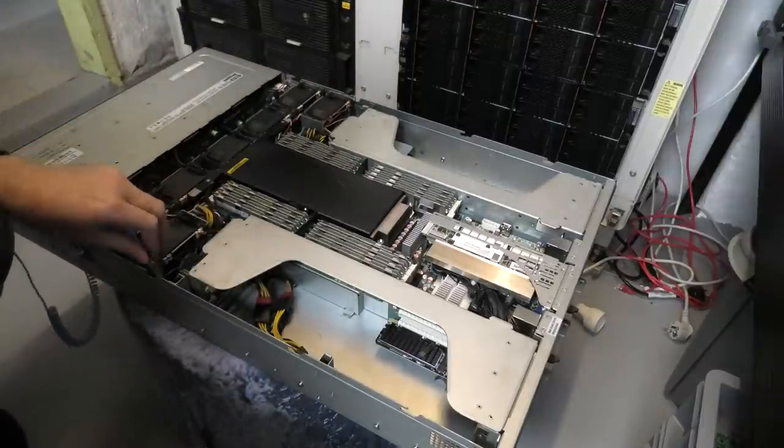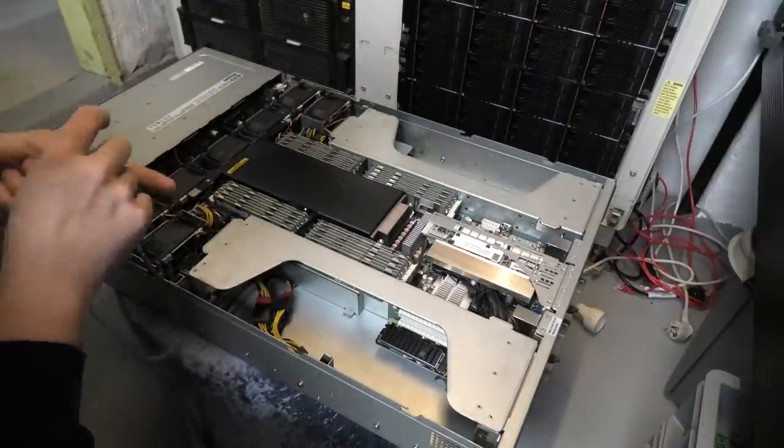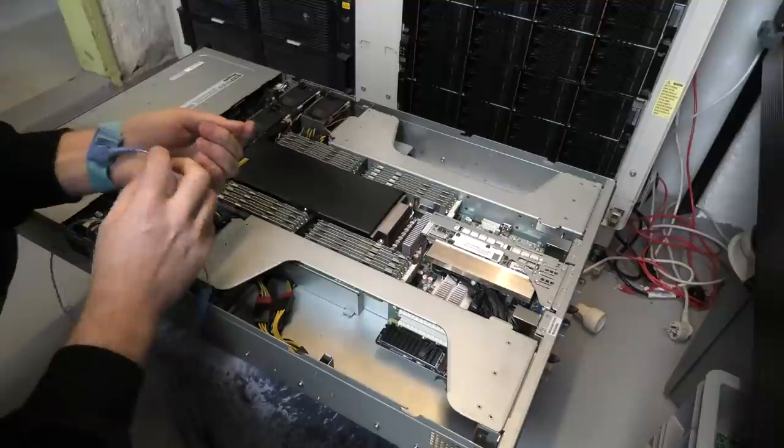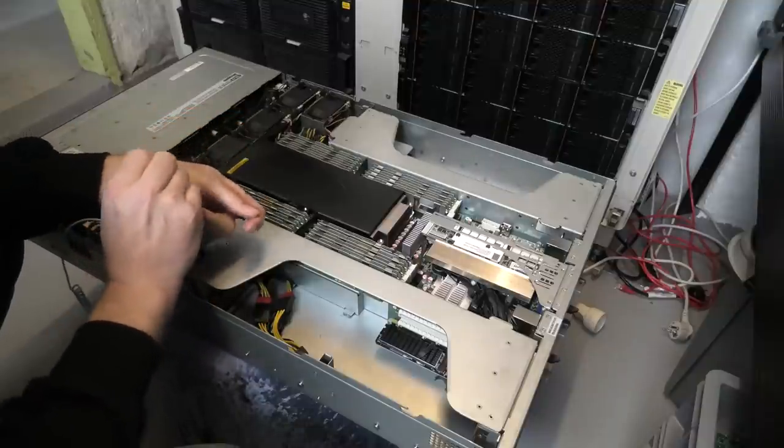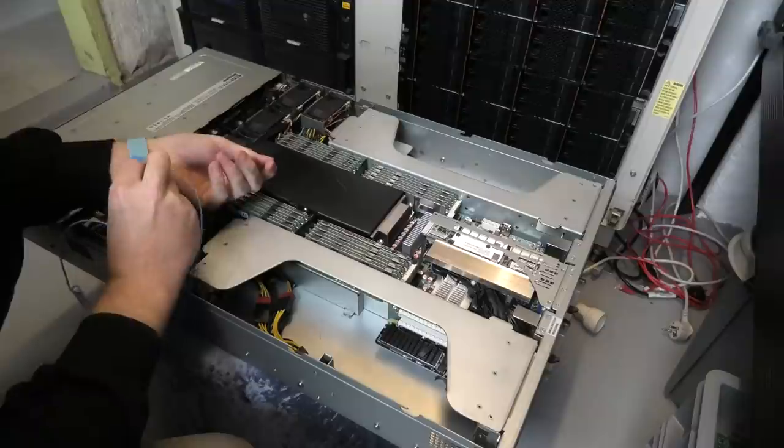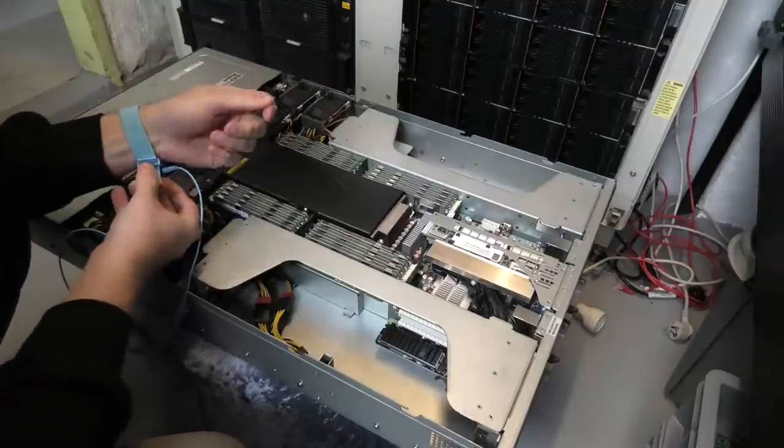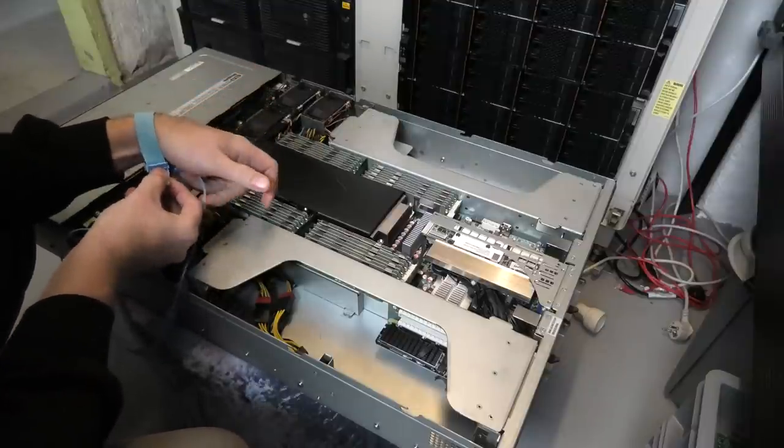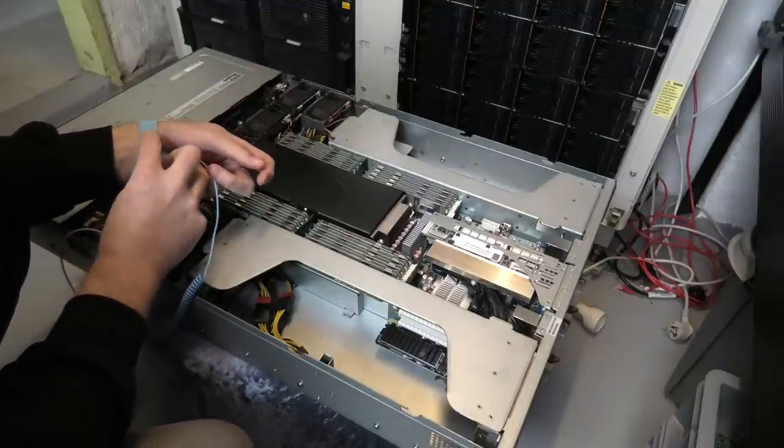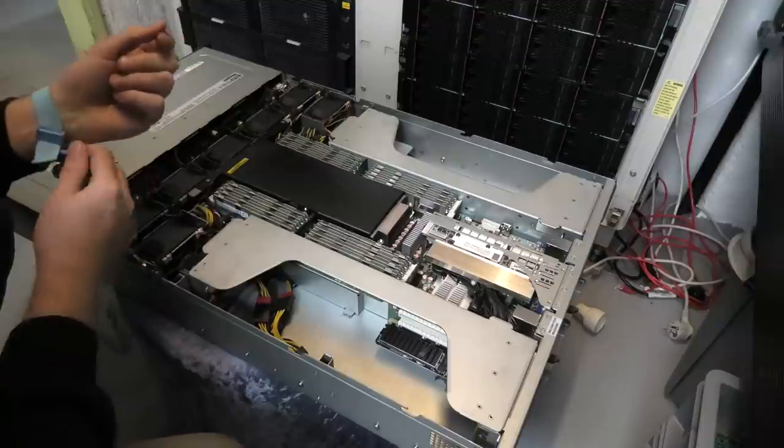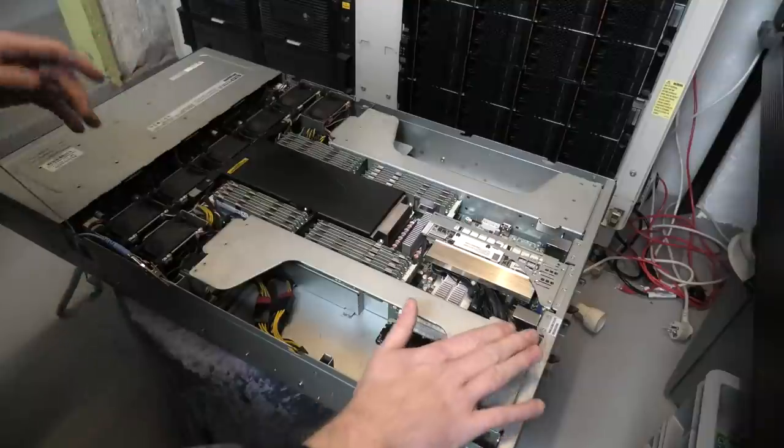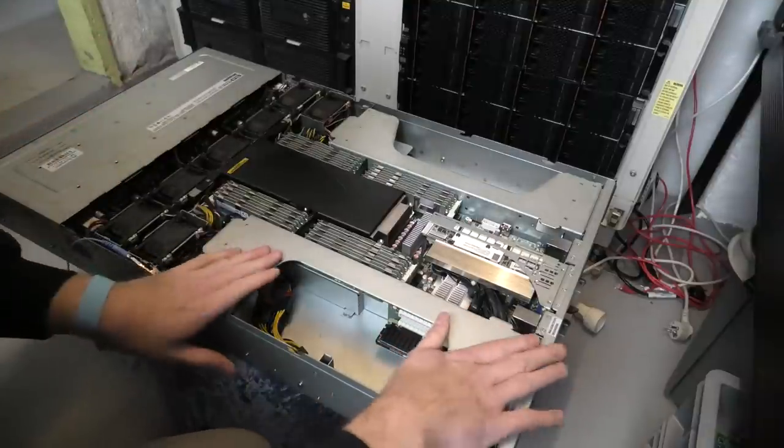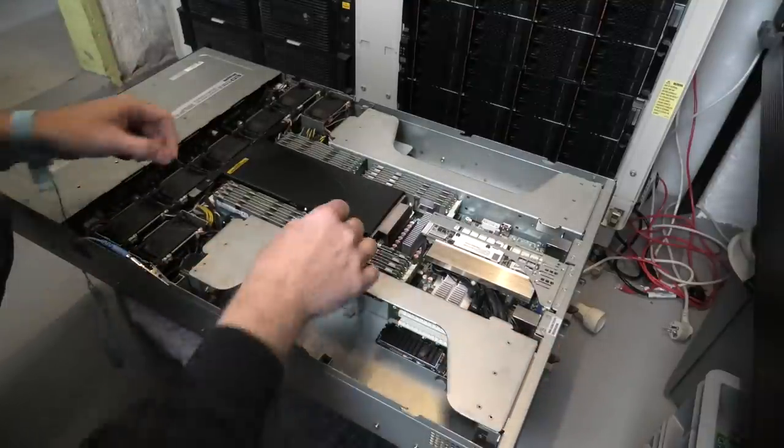I am gonna ground myself. I'm gonna make sure that my power levels are the same as the server here. So that when I touch the RAM, I am not zapped compared to the server. So I should now be the same power level as this. You can also just touch the chassis.